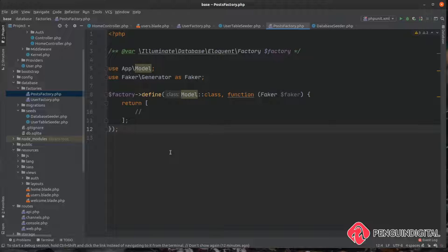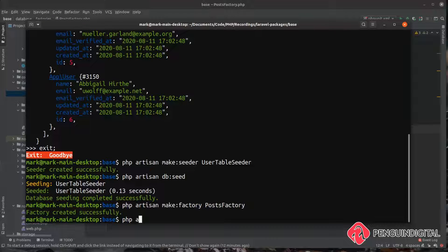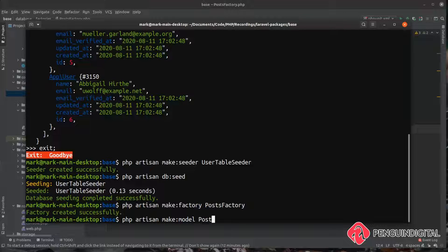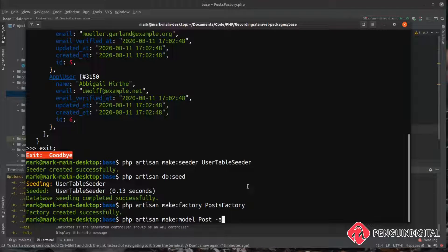When you're creating new models and you think you're probably going to want a factory to use with that model you can pass in the -f flag. So an example would be php artisan make:model. And let's just stick with that post model. And we can do a -f and that will create the factory for us automatically. Or you can also use -a and that will create everything for you. So that seeder and a resource controller.